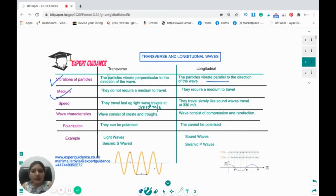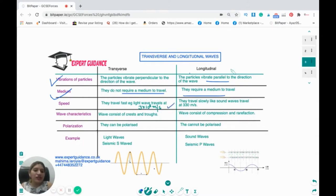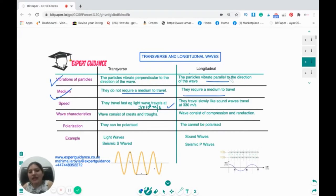As for the medium, transverse waves do not require a medium to travel, but longitudinal waves require a medium to travel. Transverse waves travel with the speed of light — 3×10⁸ meters per second — whereas longitudinal waves travel more slowly; sound waves have a speed of 330 meters per second.